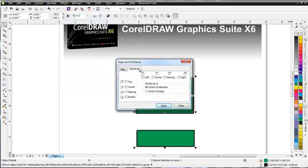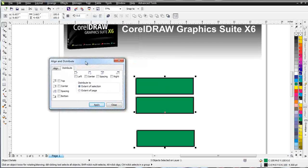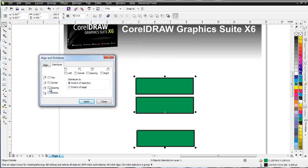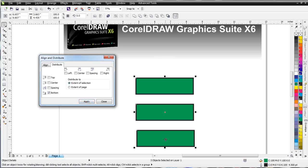I can go to the Distribute tab and click on Spacing by Edges, or Spacing to Center, or Spacing to Top, or Spacing to Bottom. Click Apply, and you can see that now my objects have been distributed.